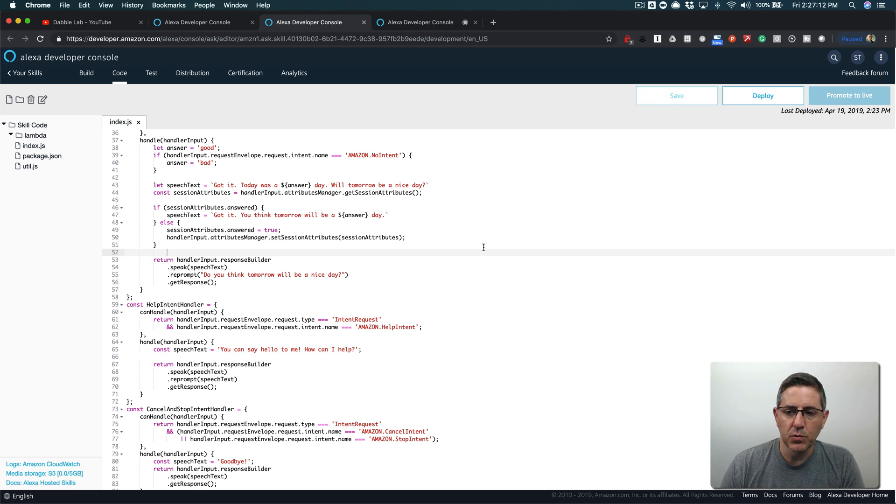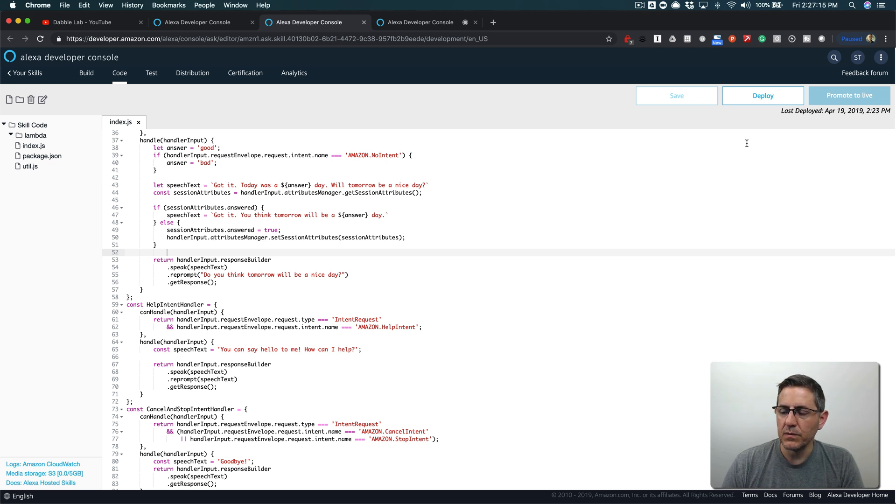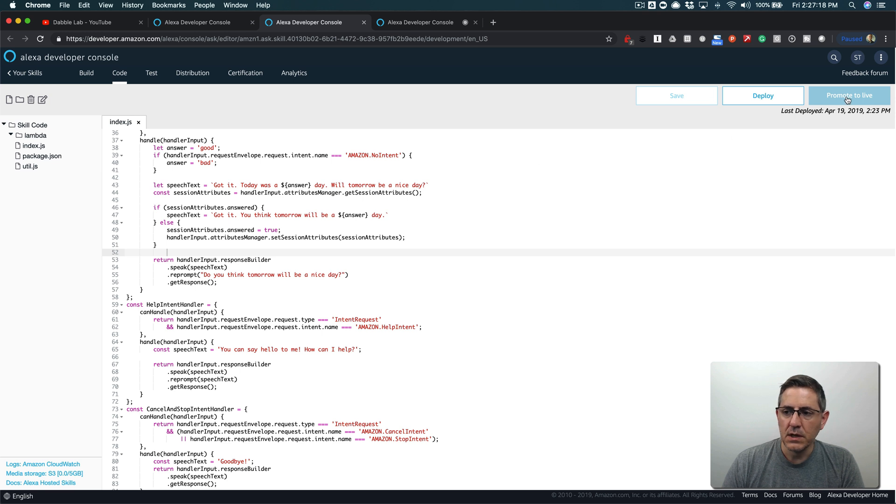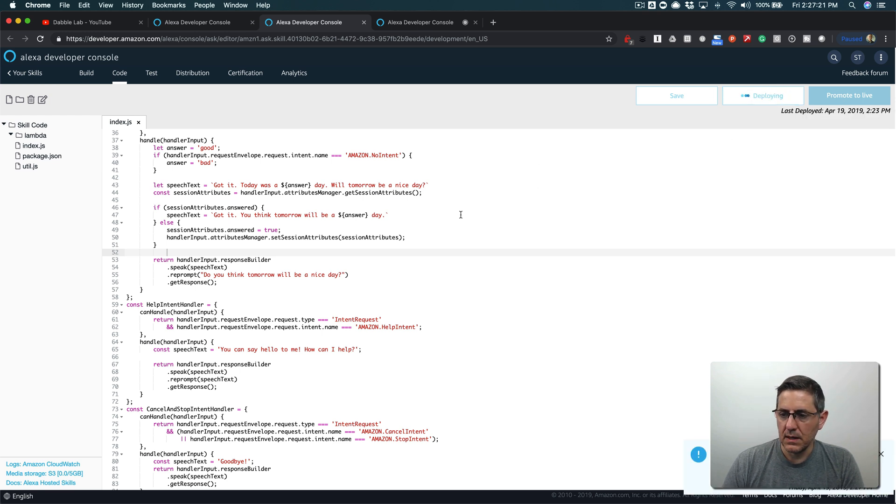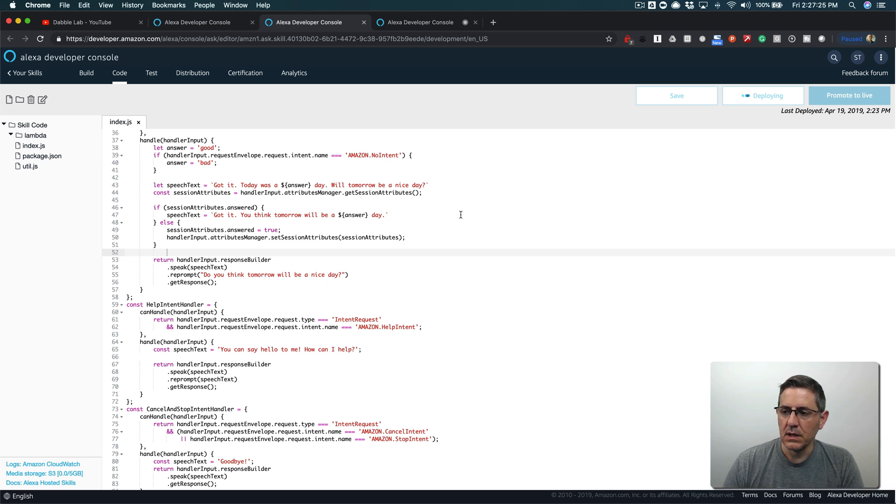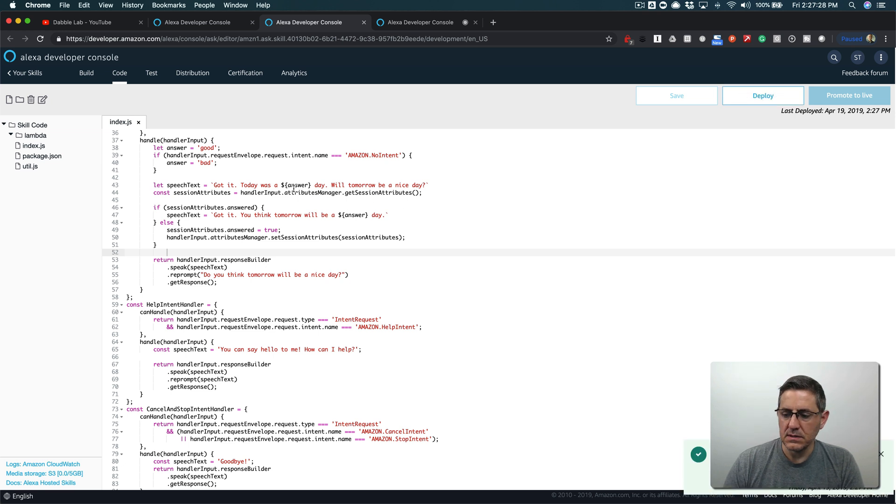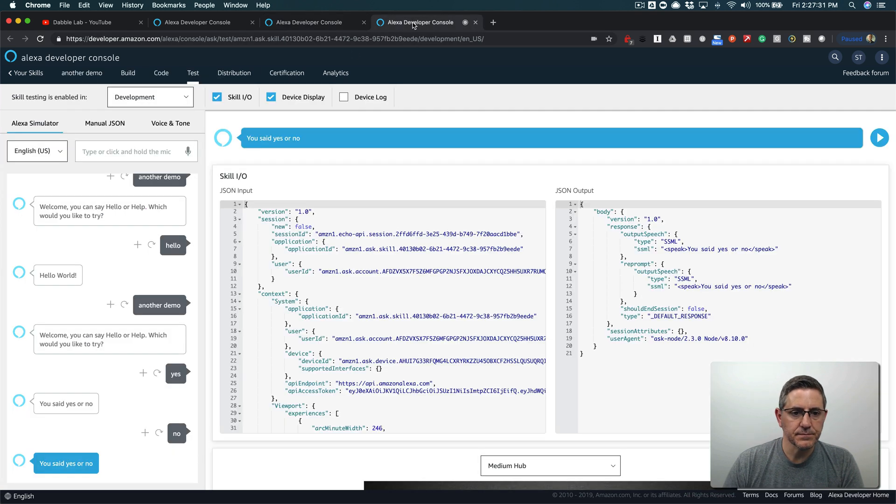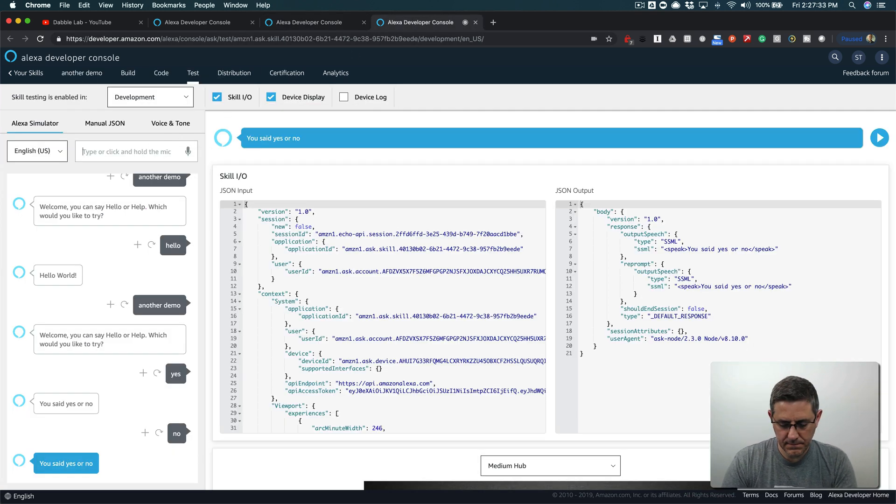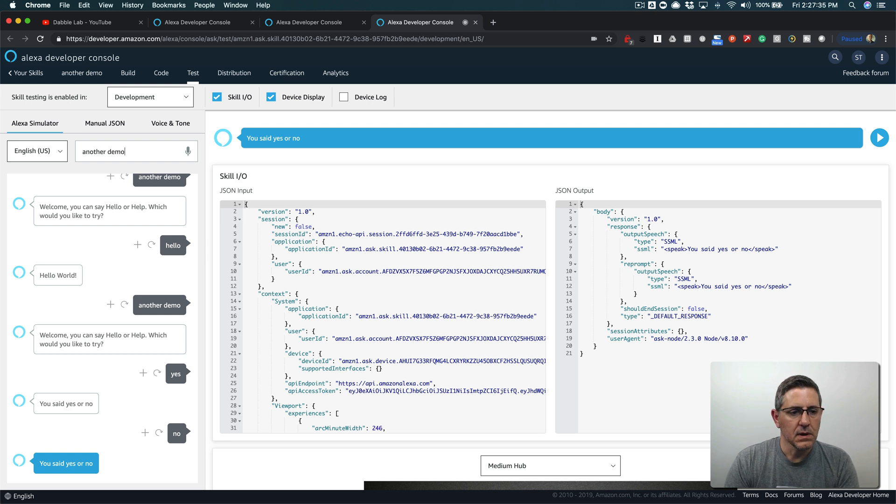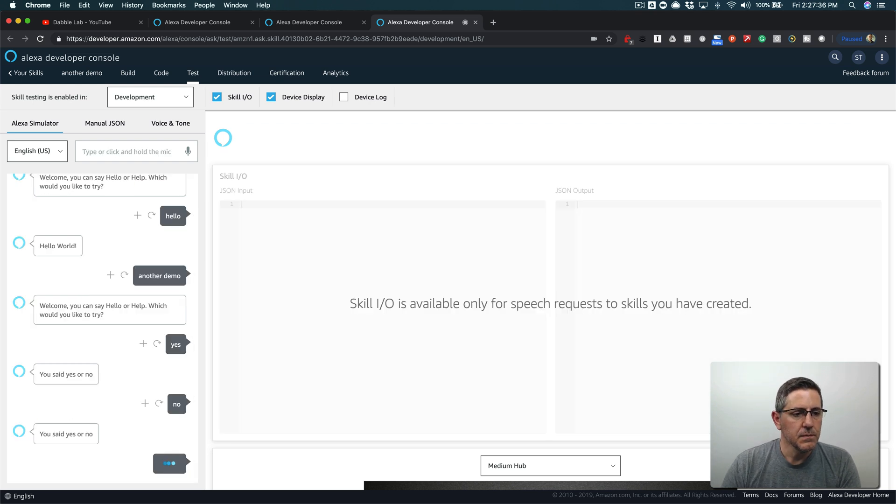We should know whether or not, or we should be able to respond appropriately based on the question that was asked, either are you having a nice day today or tomorrow. We'll save that, deploy it, and then we will test it. Okay looks like it's all deployed now we can go over here and test it.